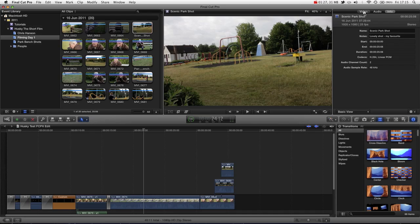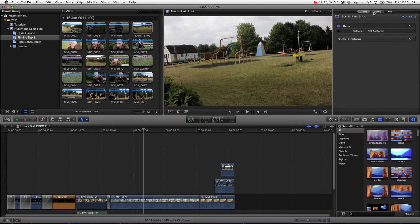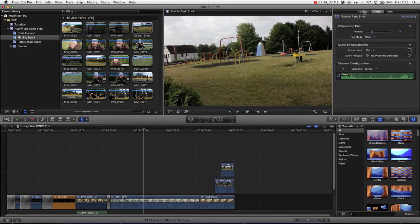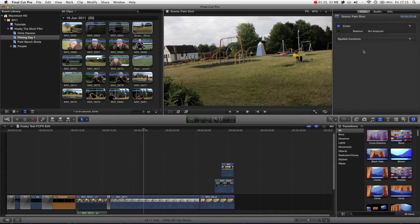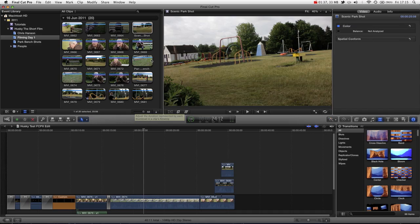And then we can also look at some of the video and audio settings, so that we can prep it, as it were, for the timeline.